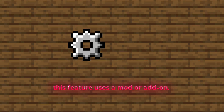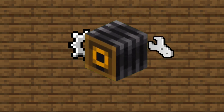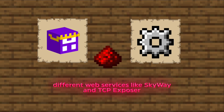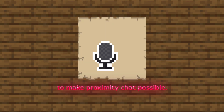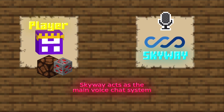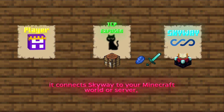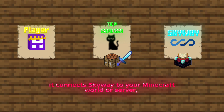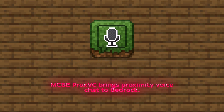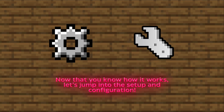Now, you might think this feature uses a mod or add-on, but it actually doesn't. So if it's not a mod, how does it even work? Well, it's surprisingly clever. It uses third-party software that connects different web services like Skyway and TCP Exposer to make Proximity Chat possible. Skyway acts as the main voice chat system that lets players talk to each other. TCP Exposer functions like a server bridge — it connects Skyway to your Minecraft world or server, linking everything together. That's the basic concept of how Project MCBE Proxy VC brings Proximity Voice Chat to Bedrock. Now that you know how it works, let's jump into the setup and configuration.